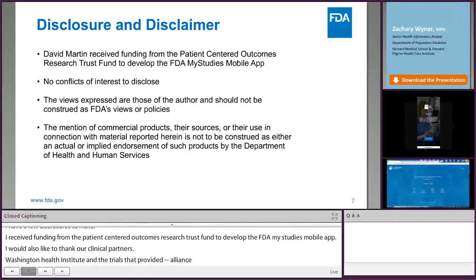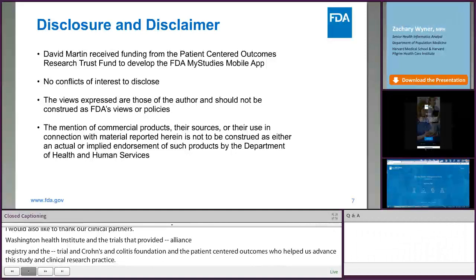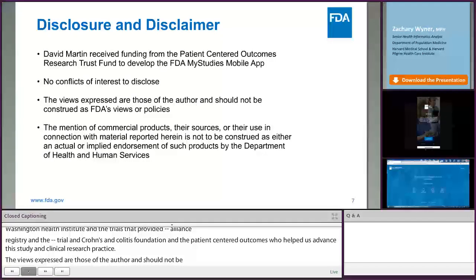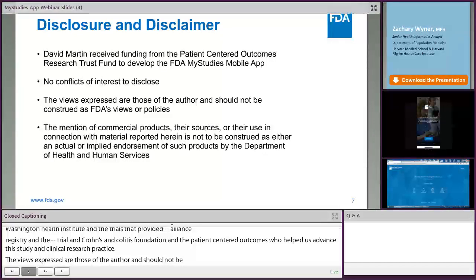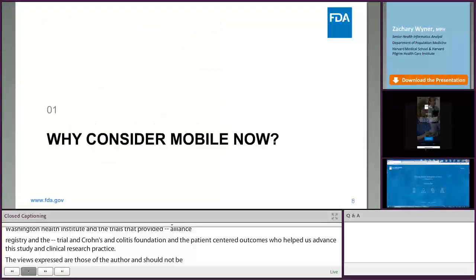The views expressed in this slide set are those of the author and should not be construed as FDA views and policies, but these slides have been cleared through the appropriate chain at FDA. The mention of commercial products, their sources, or their use in connection with the material reported herein is not to be construed as either an actual or implied endorsement of such products by the Department of Health and Human Services.